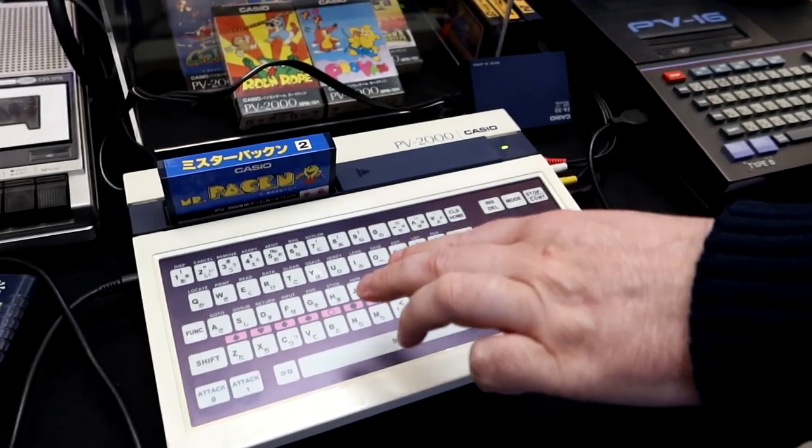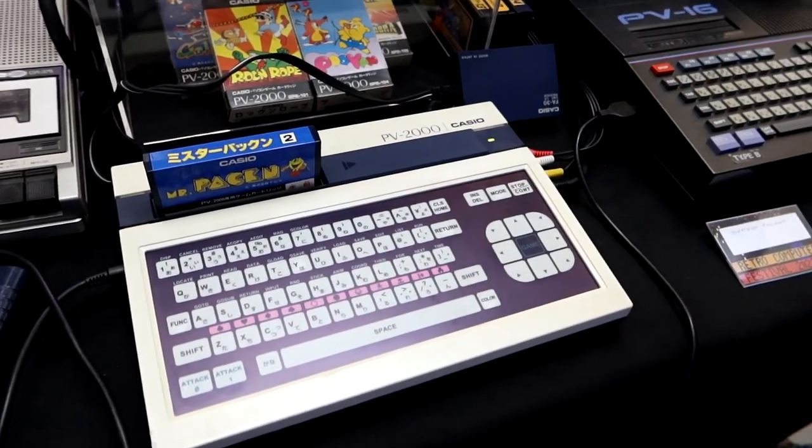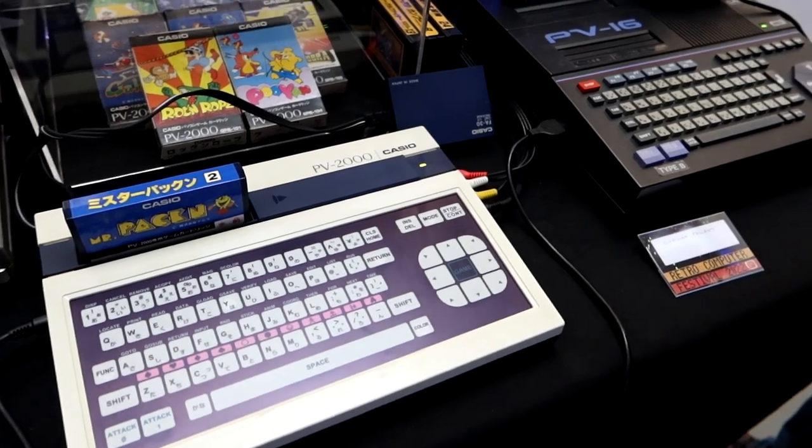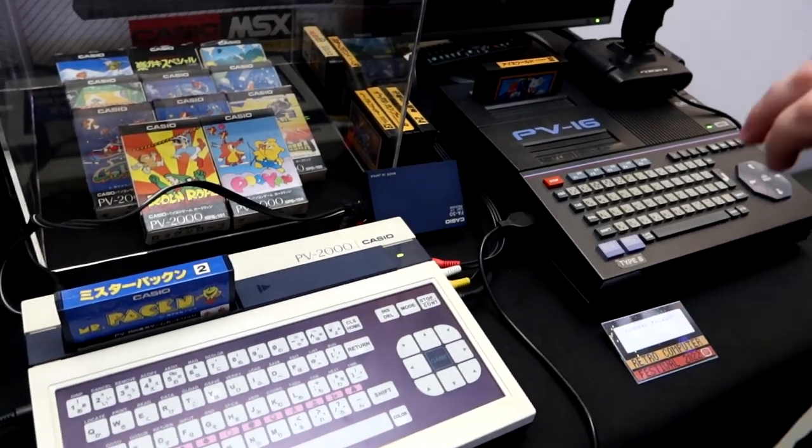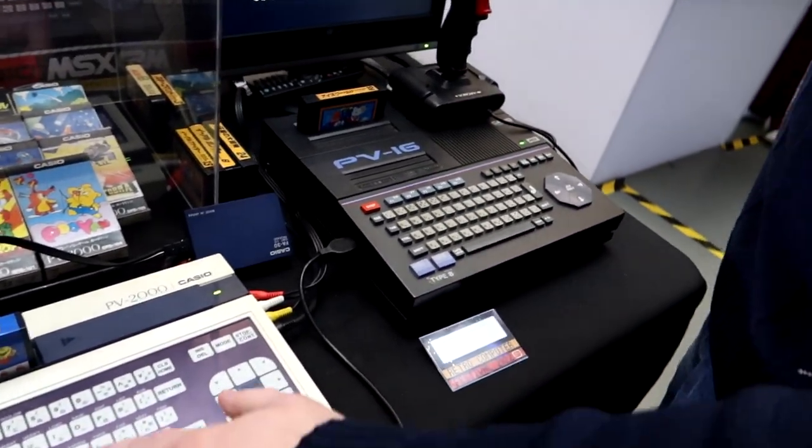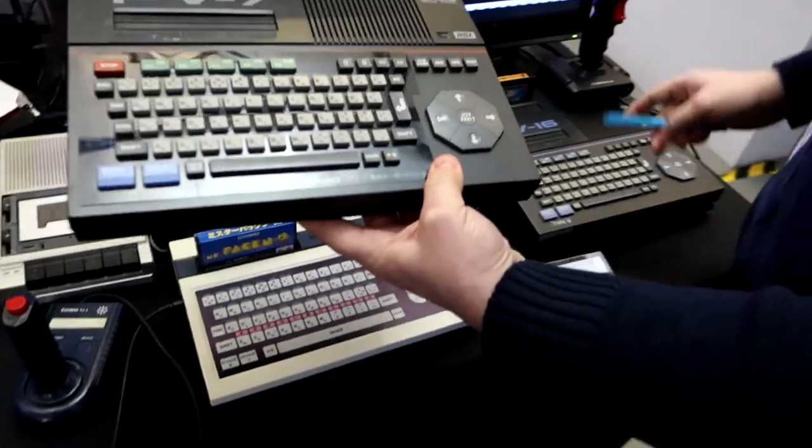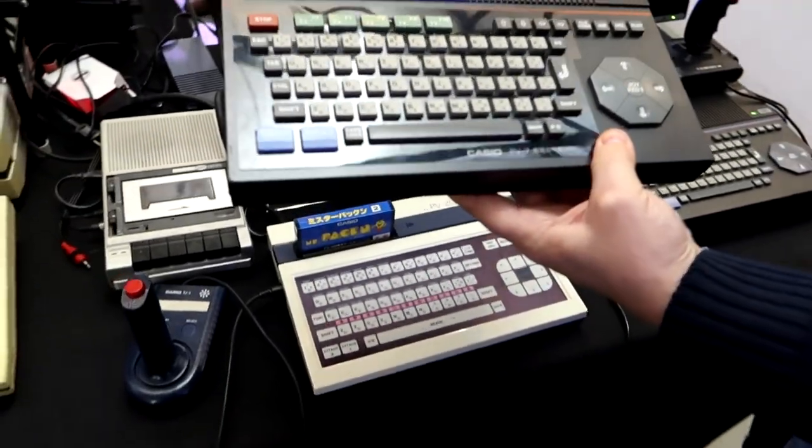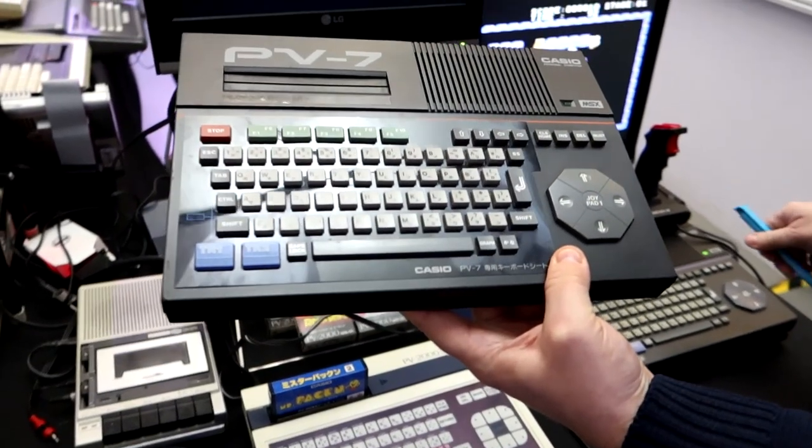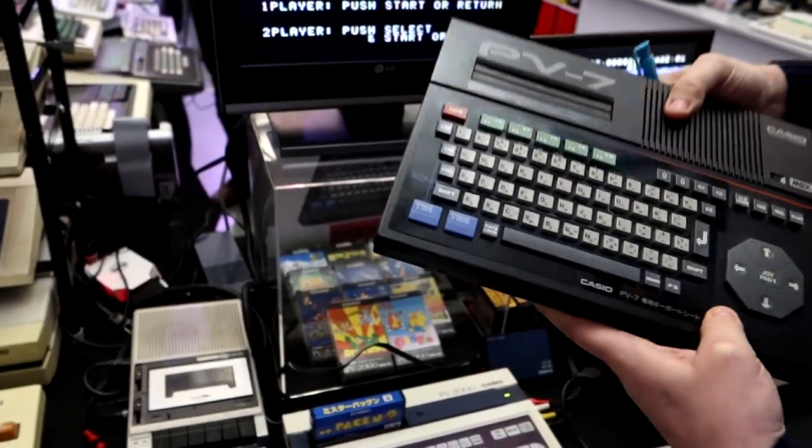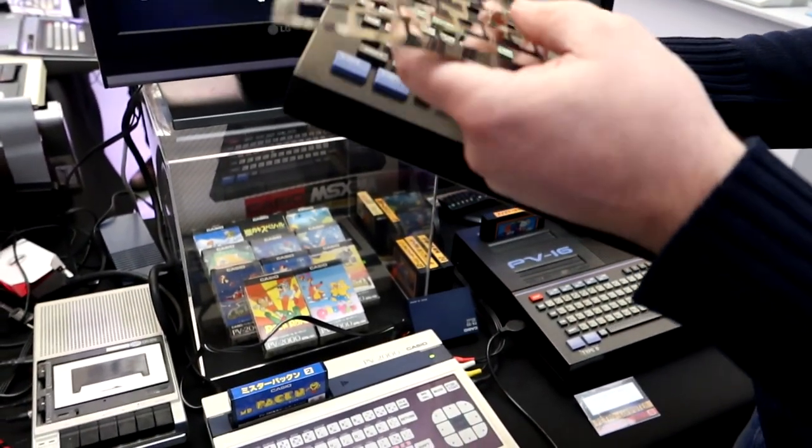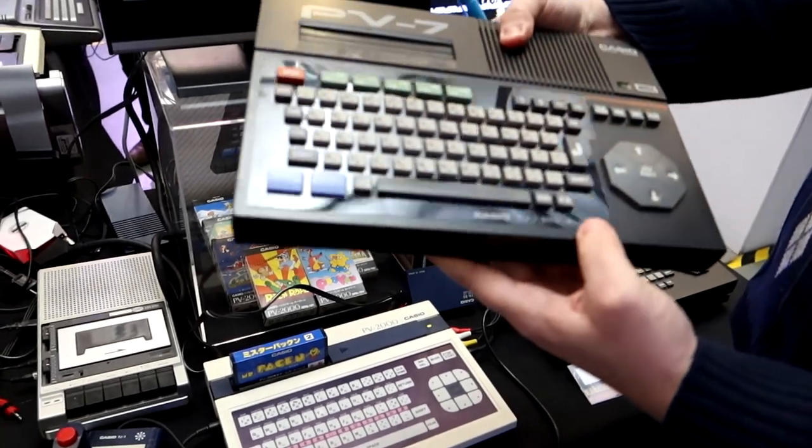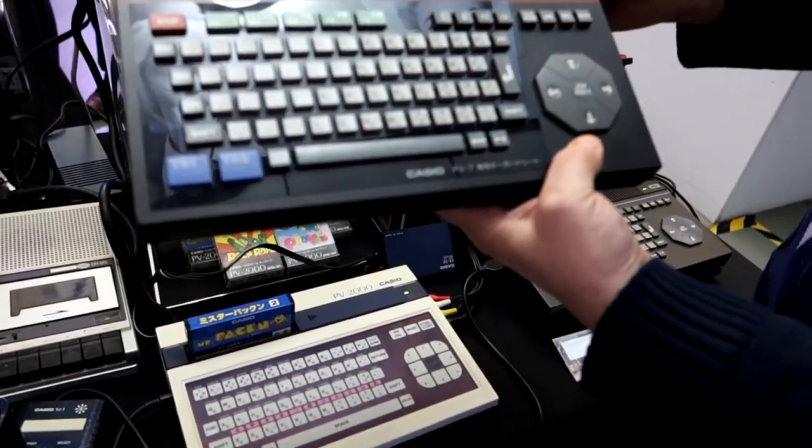The Casio computers aren't exactly the greatest micros ever made, putting it mildly, but then this festival is hardly about showing off the best and the brightest computers that everyone knows, is it? It's about rejoicing in the obscure also-rans, the machines that were before their time, and the ones that failed for pretty good reasons – they're all here in one place and so much more besides.